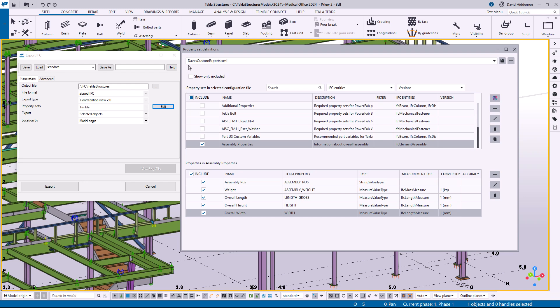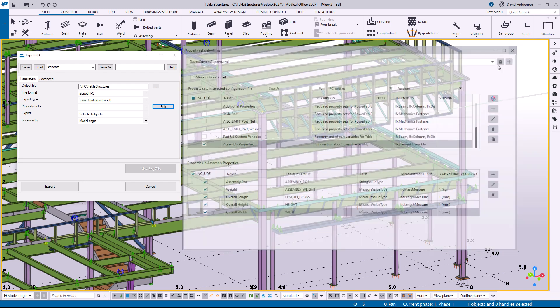Now that does initially get saved into the local model folder. This is not saving to a system path or anything like that. You can then take that XML file and you can copy it into a firm or a project folder or your system folders if you wanted to.